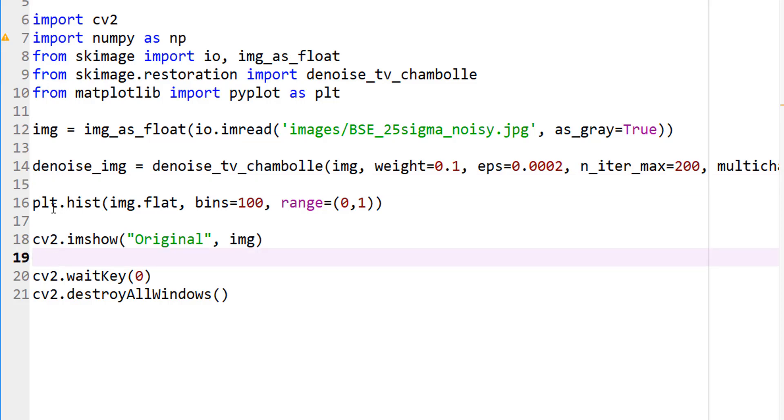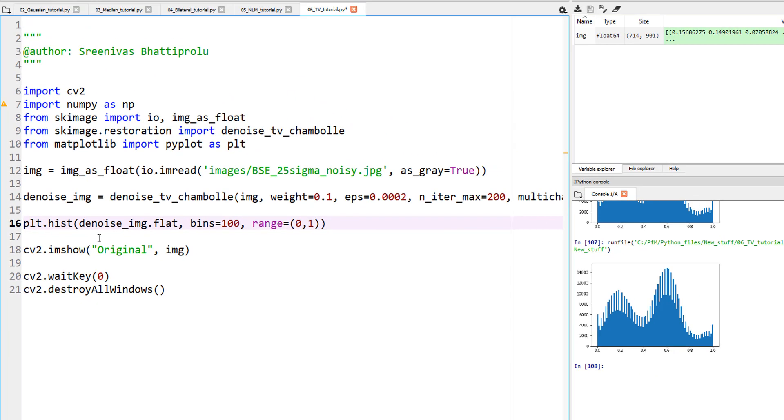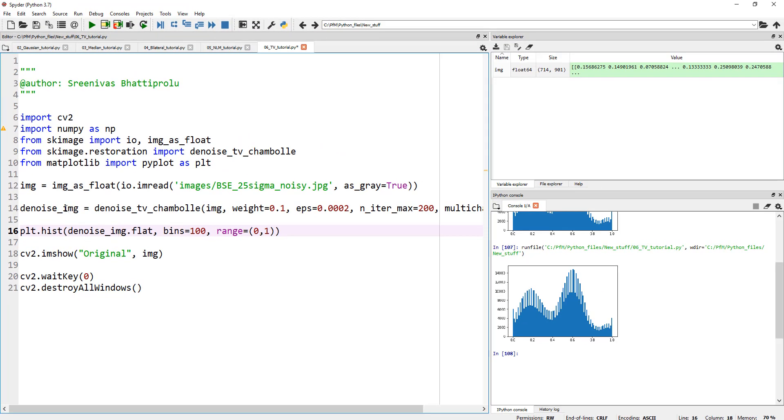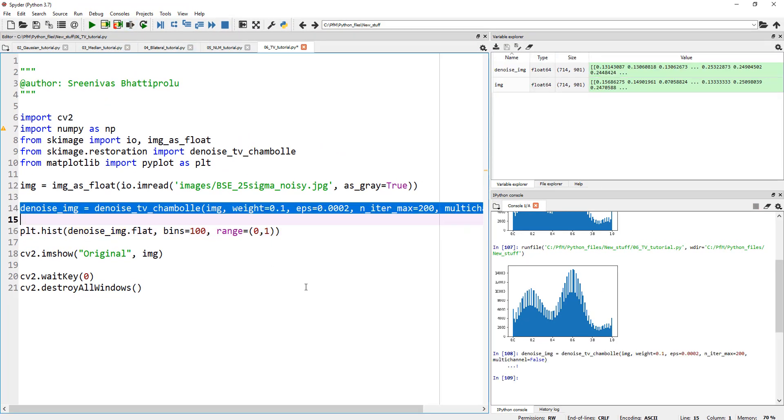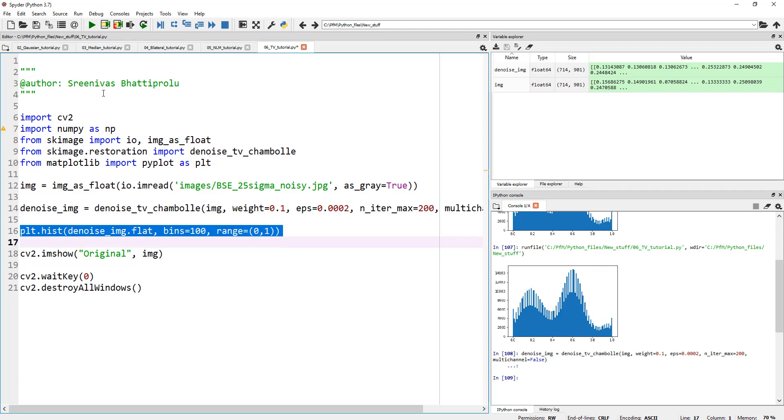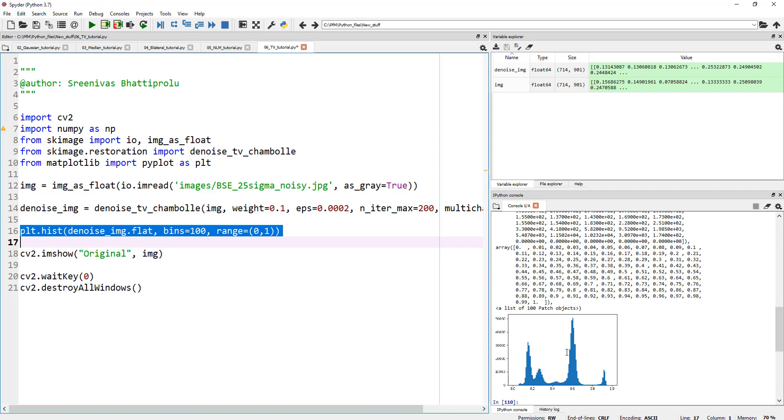Let's go ahead and plot our denoise image histogram. So let's run this line first. It worked fine. And now, let's actually go ahead and plot this histogram. So if you look down here...